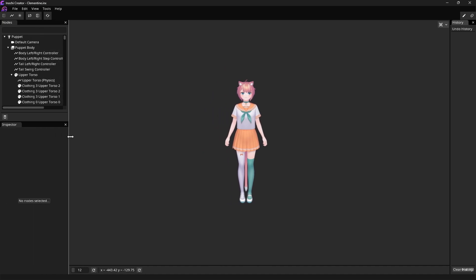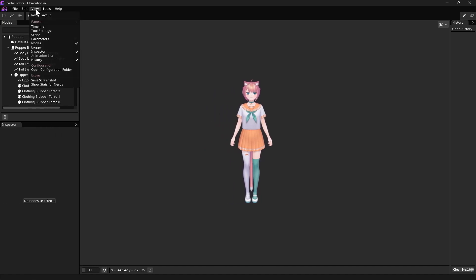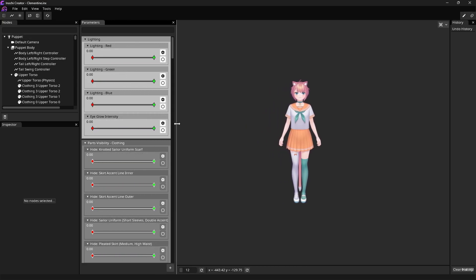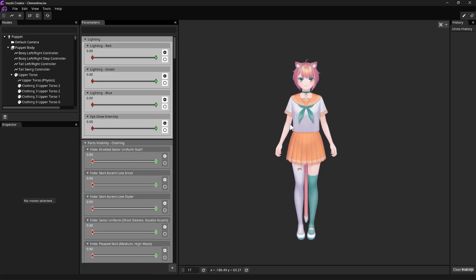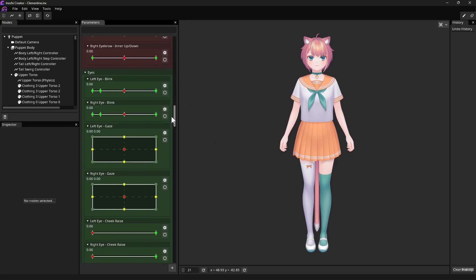Now, let's open the Parameters panel by clicking View at the top menu bar, then choosing Parameters. Here in the Parameters panel, we can move various sliders to adjust our character's pose or expression.